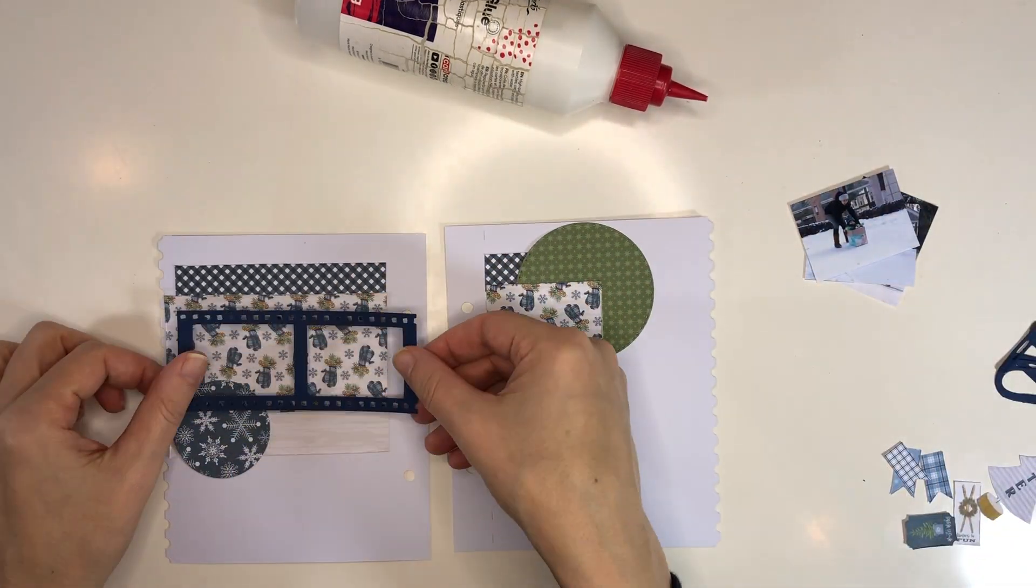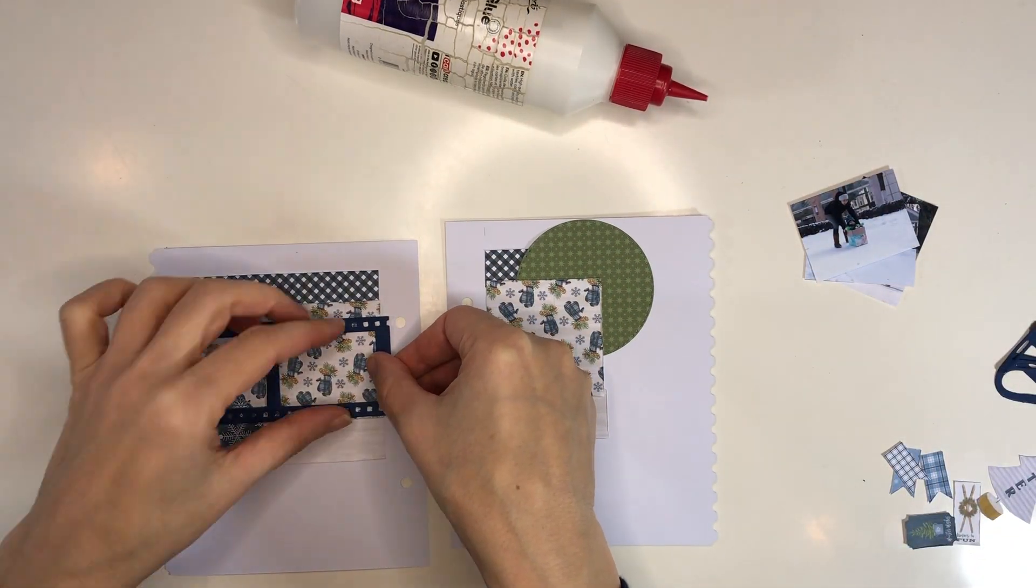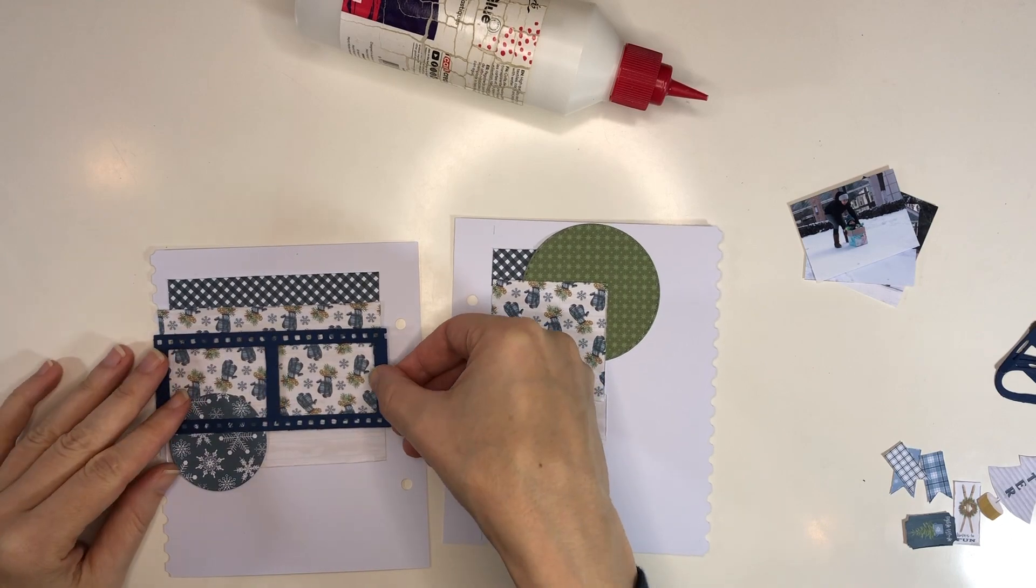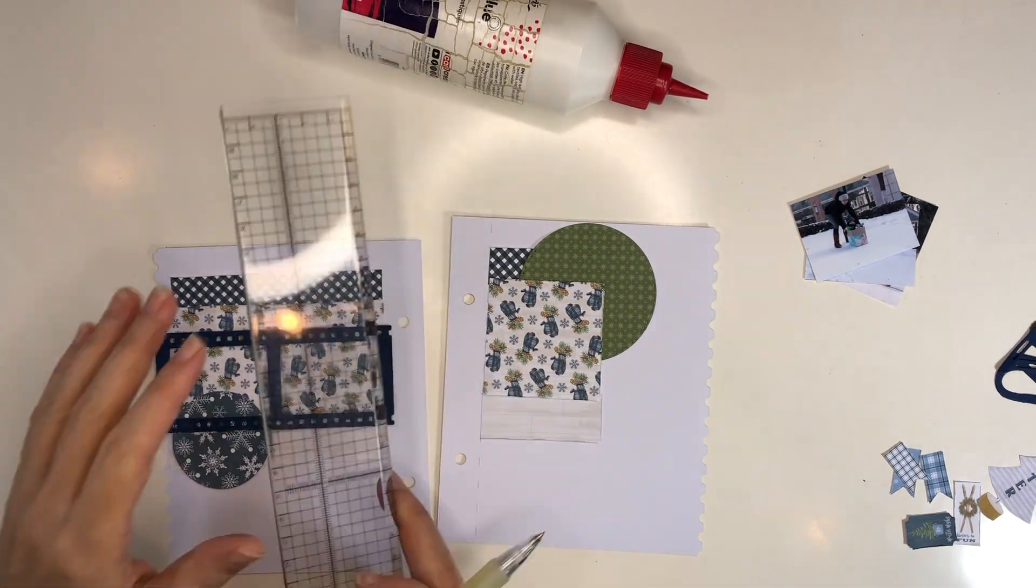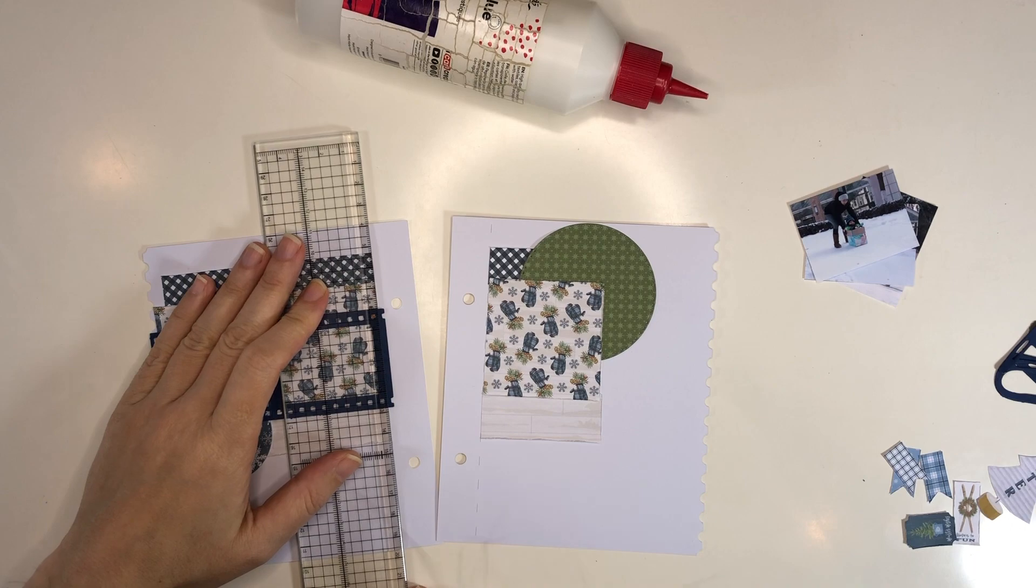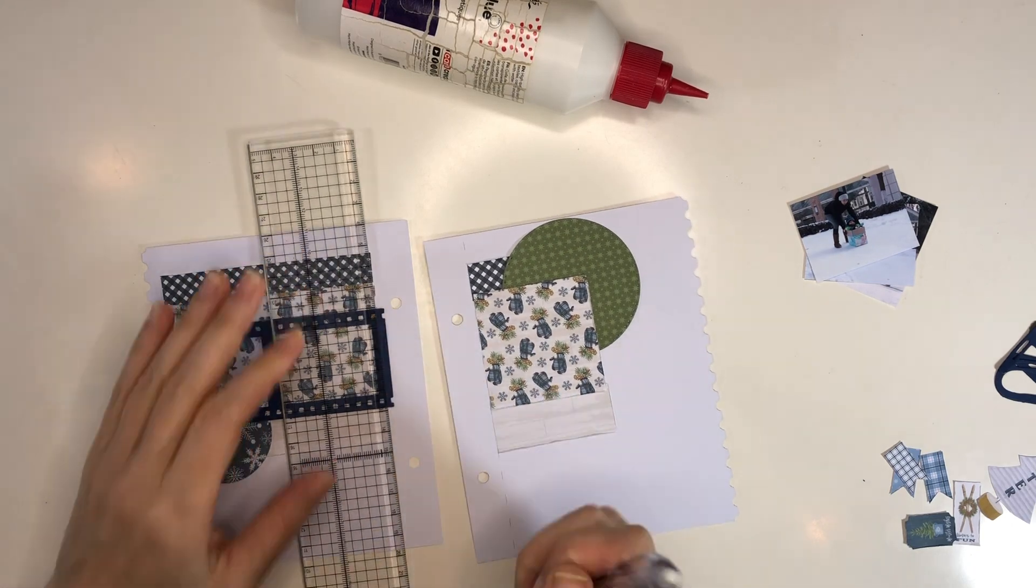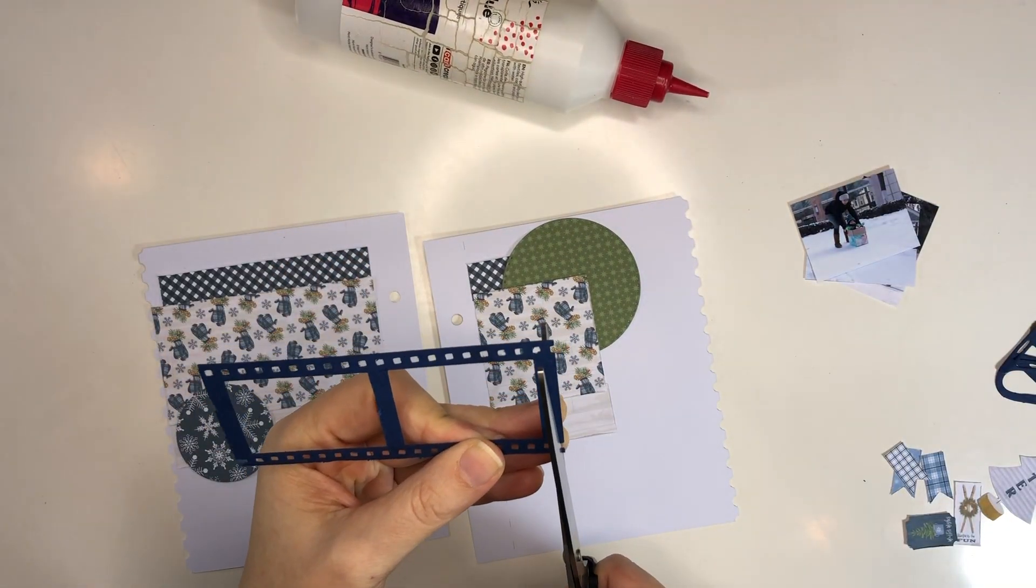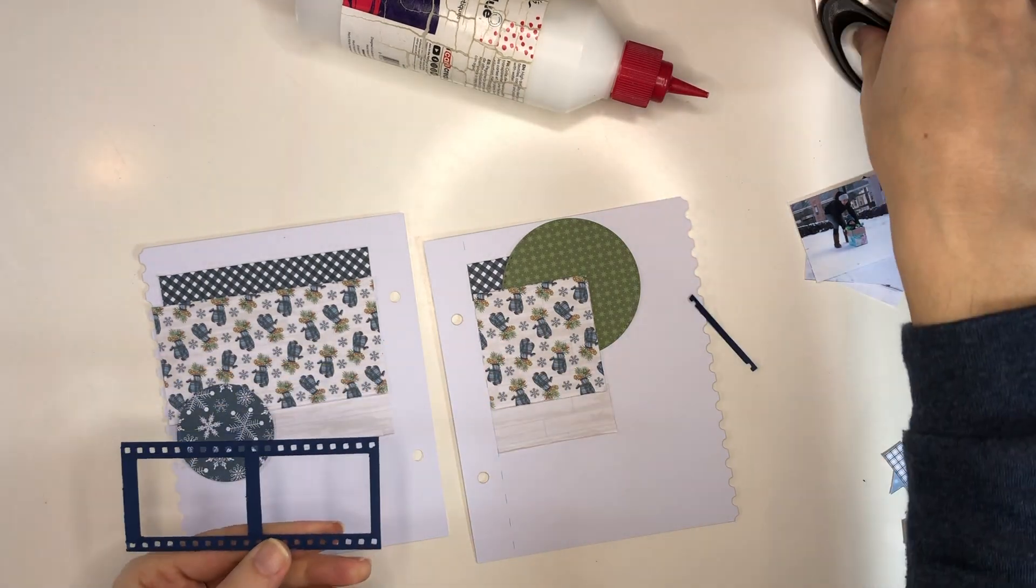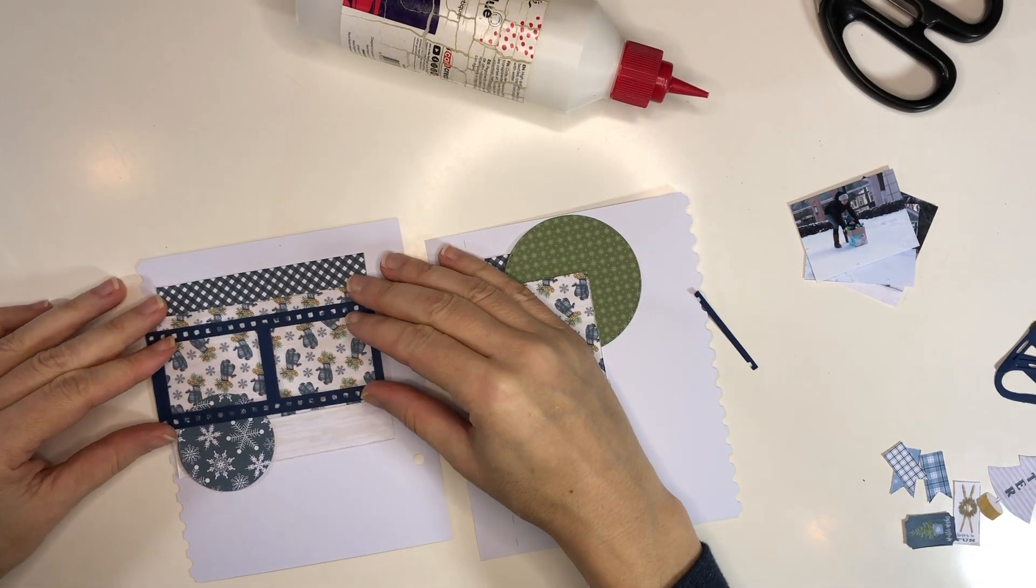Then I made this frame in Silhouette based off the photo size that I want to use. And here again, this is how I actually cut apart, I just put my ruler along the score line there and then just cut this apart.